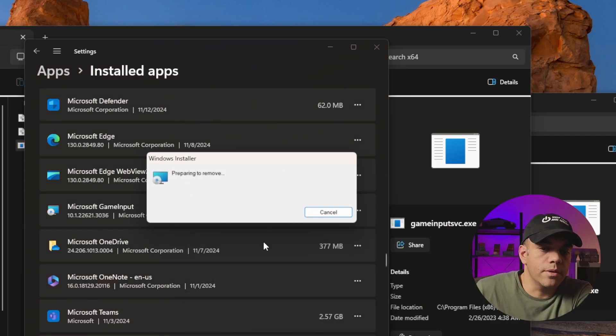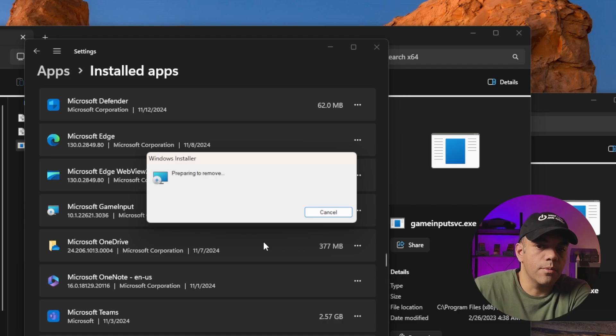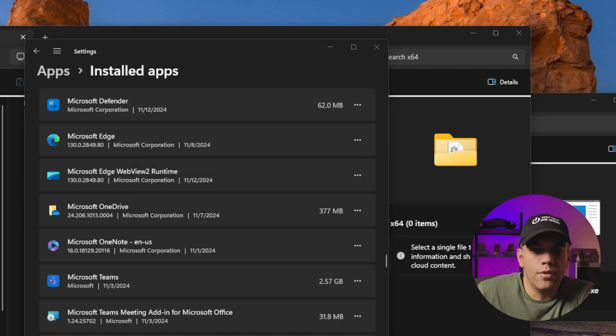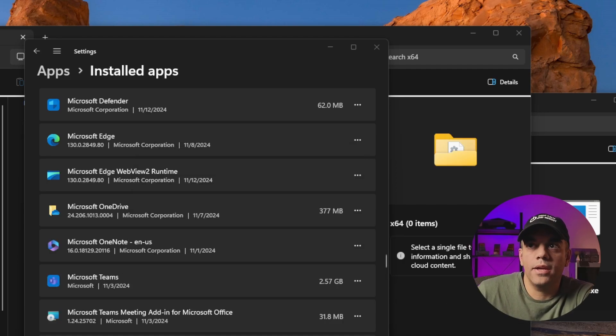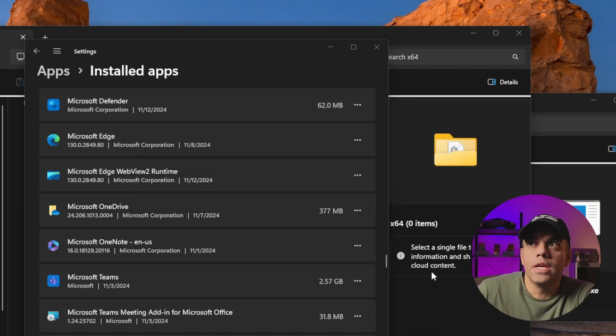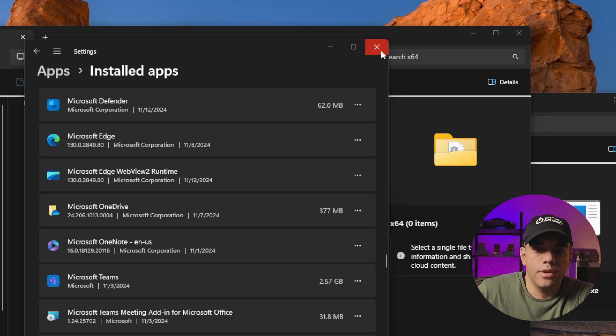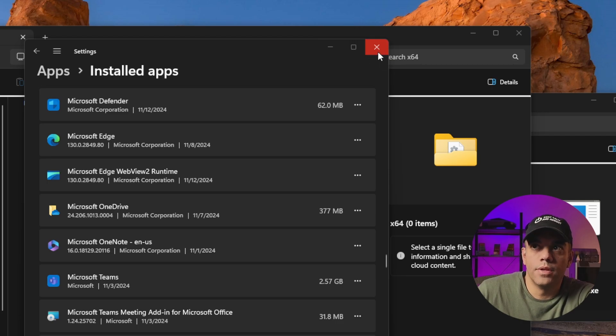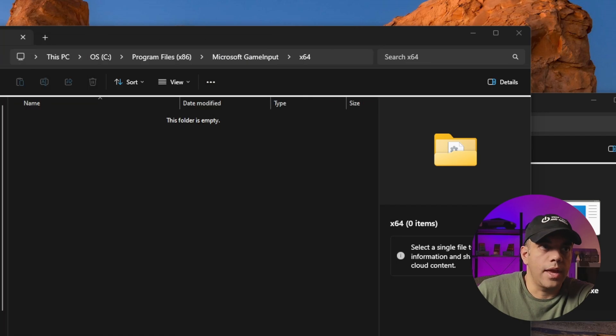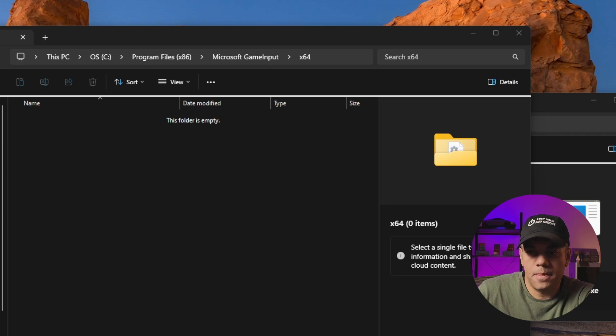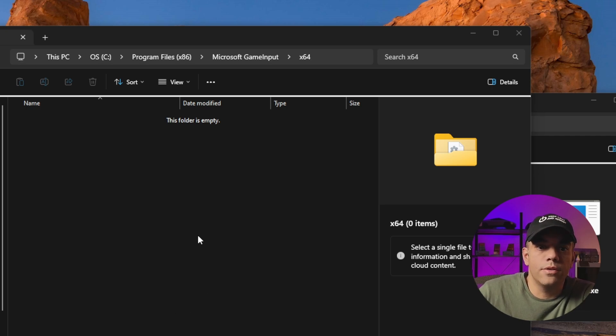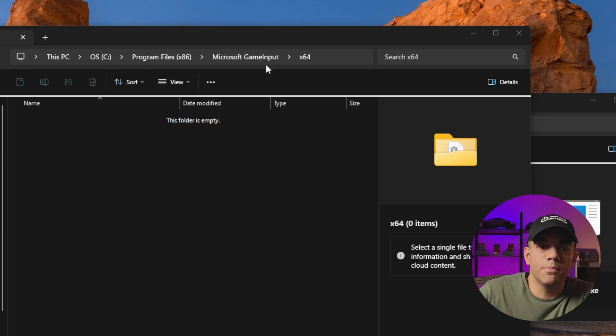This is what it looks like when it's going away. It just kind of flies by and then disappears and it's gone. You'll automatically notice here that this Microsoft Game Input x64 directory is long gone. That's a good sign.